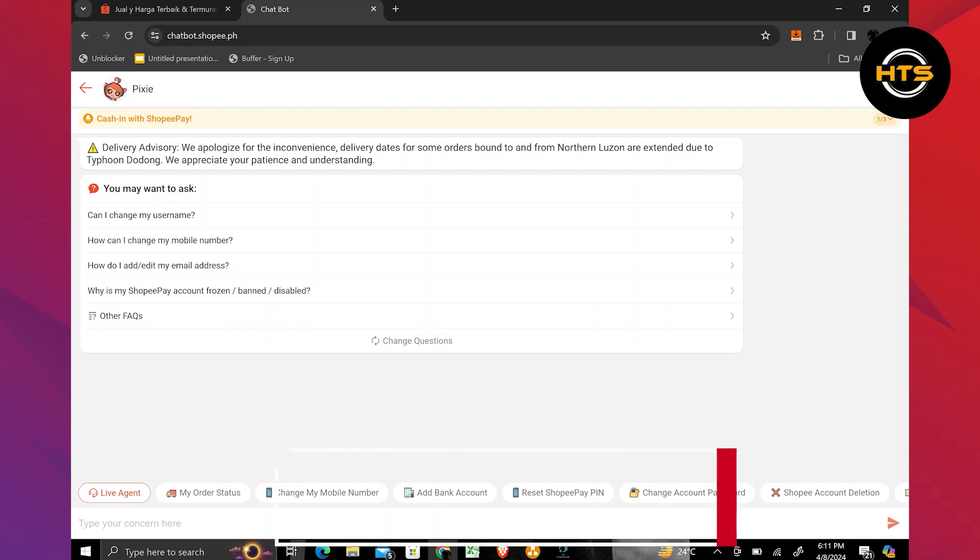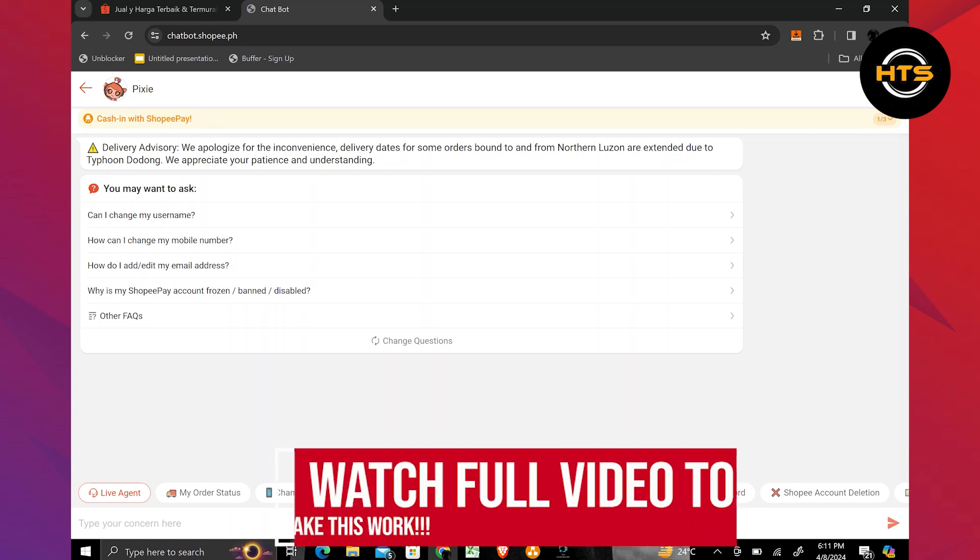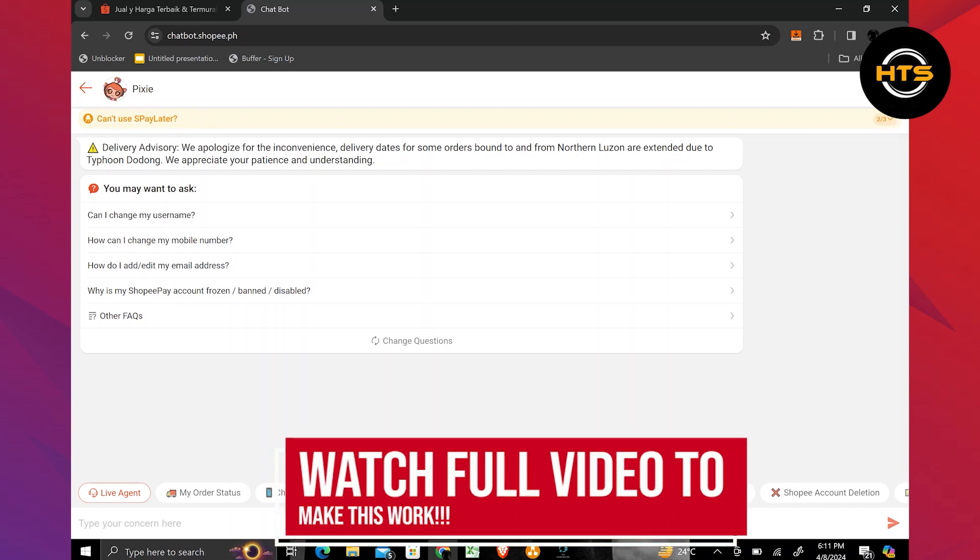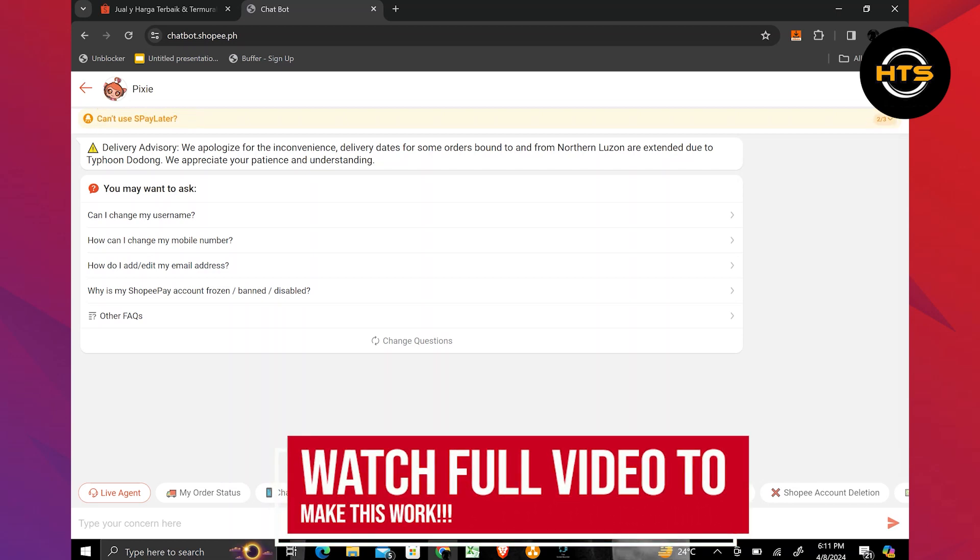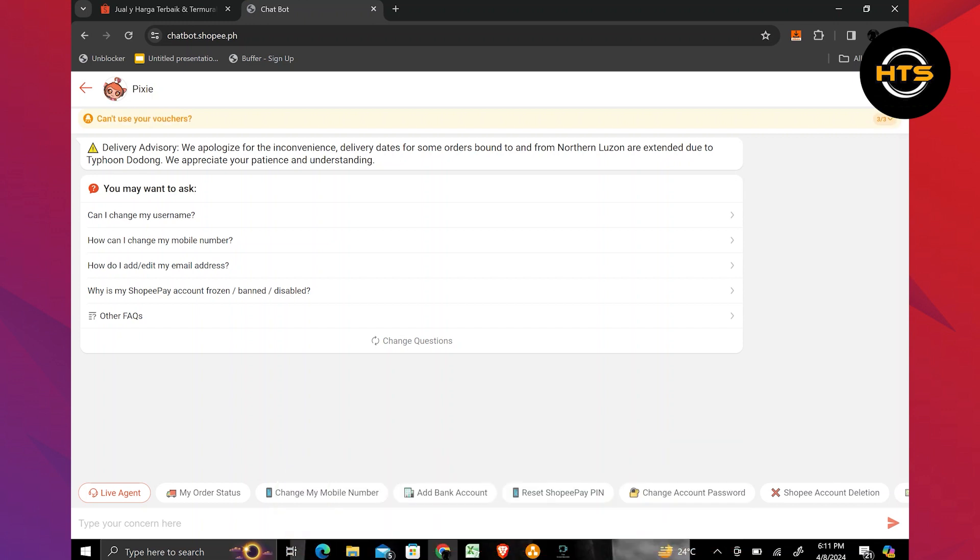How to Delete Shopee Search History PC. Hello everyone. In this video, I will show you how to delete Shopee Search History PC.